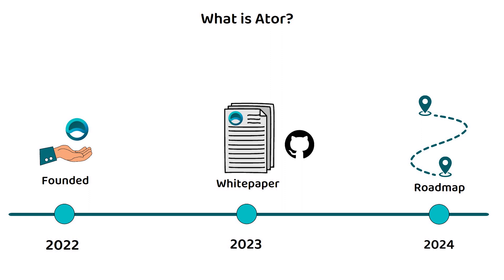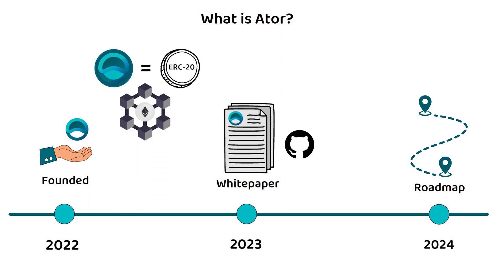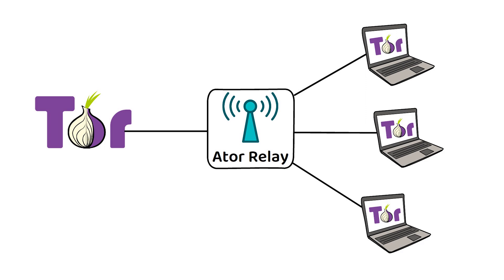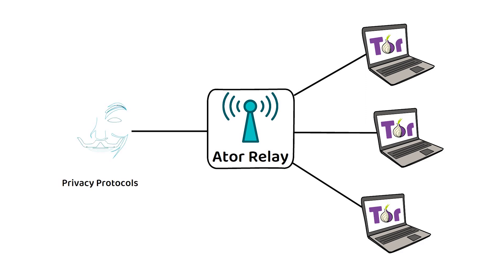The ATOR token itself is an ERC20 token released on the Ethereum network, though what makes ATOR really special is its ATOR relay. The low-power autonomous computing device is built to run as a node for Tor and potentially several other distributed privacy protocols too.